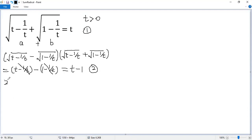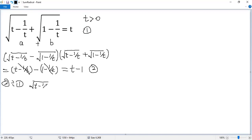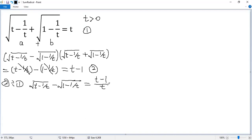Now divide equation 2 by equation 1. On the left side, the factor (a plus b) cancels out, so we only have: square root of (t minus 1/t) minus square root of (1 minus 1/t). The right side becomes (t minus 1) divided by t, minus 1 divided by t. Denote that as equation 3.